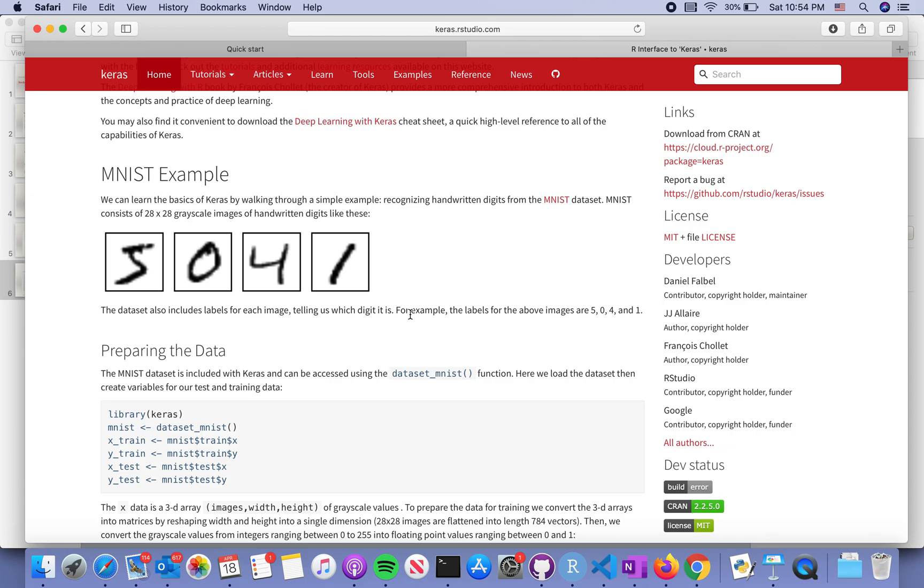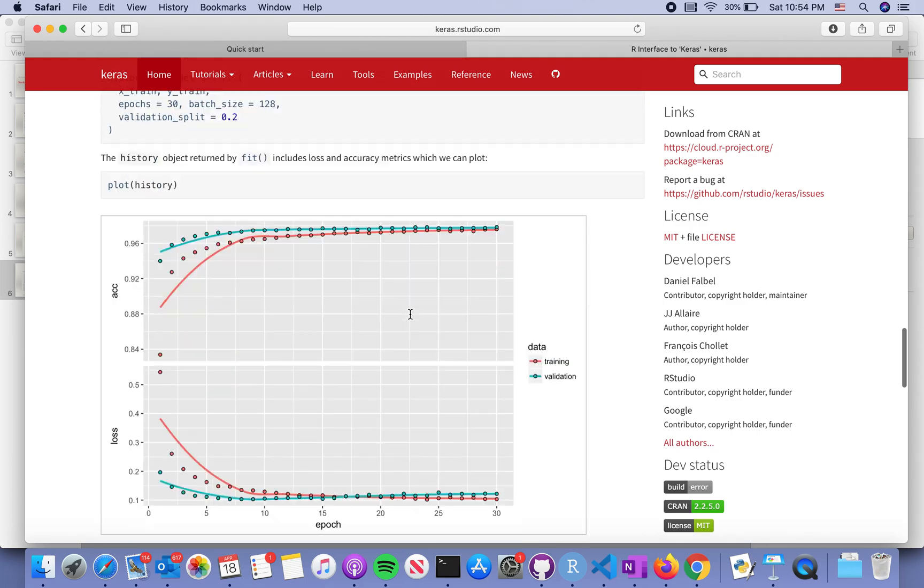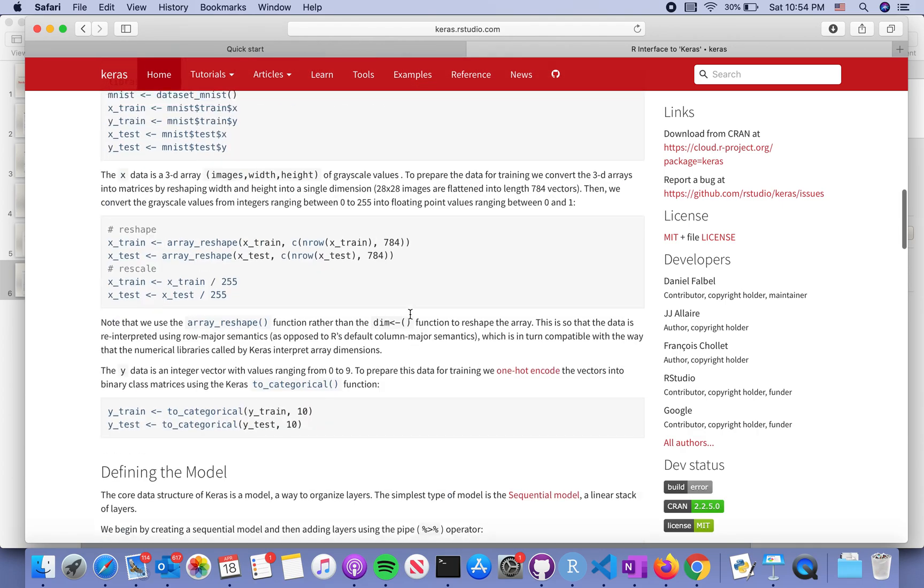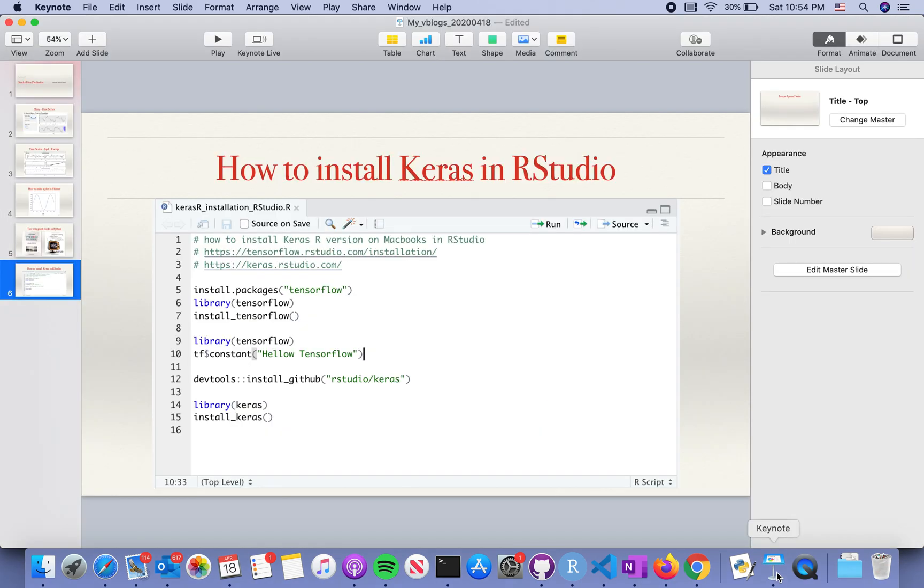Another one is how to install Keras. That's the website, and then you can follow the examples to see whether this is correctly installed or not.